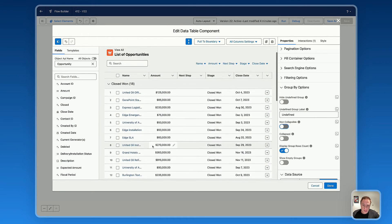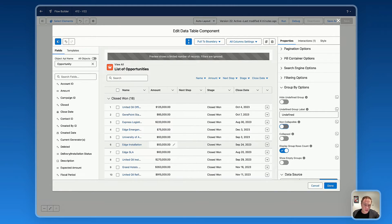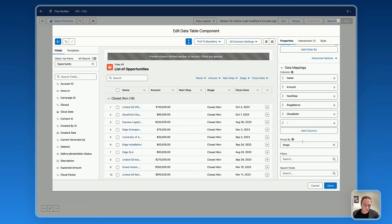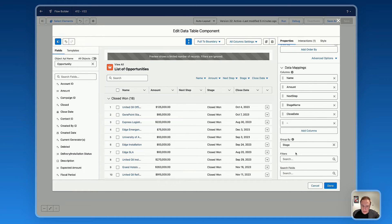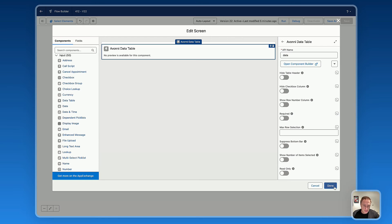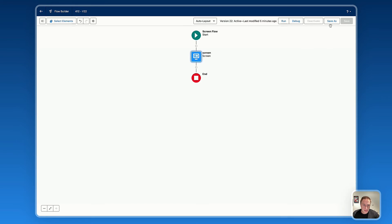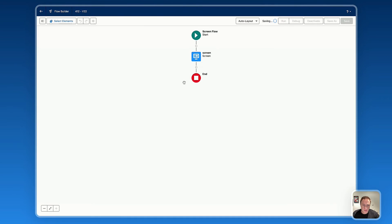As you can see, it's extremely straightforward and easy to set up. You just need to scroll down to the group by attribute right there under the data mapping and select the field you'd like to group by on the data table, and you're set. You can click on Done and activate the flow to see the final result.